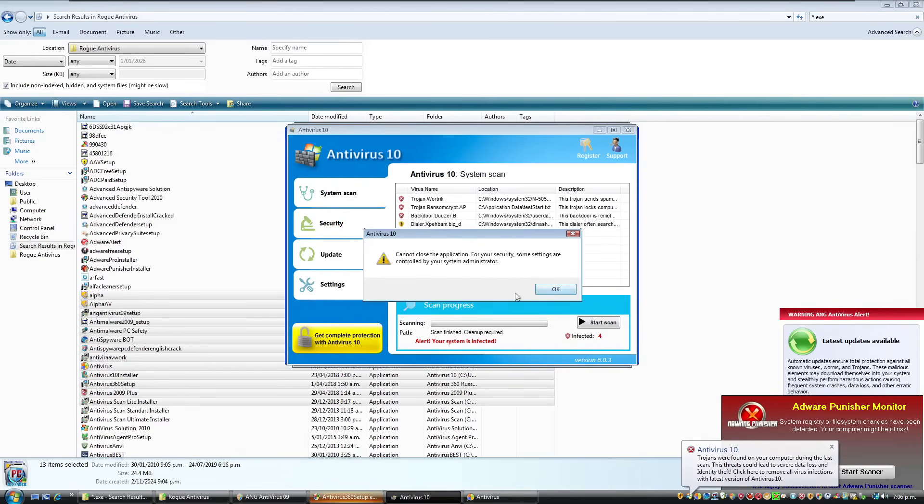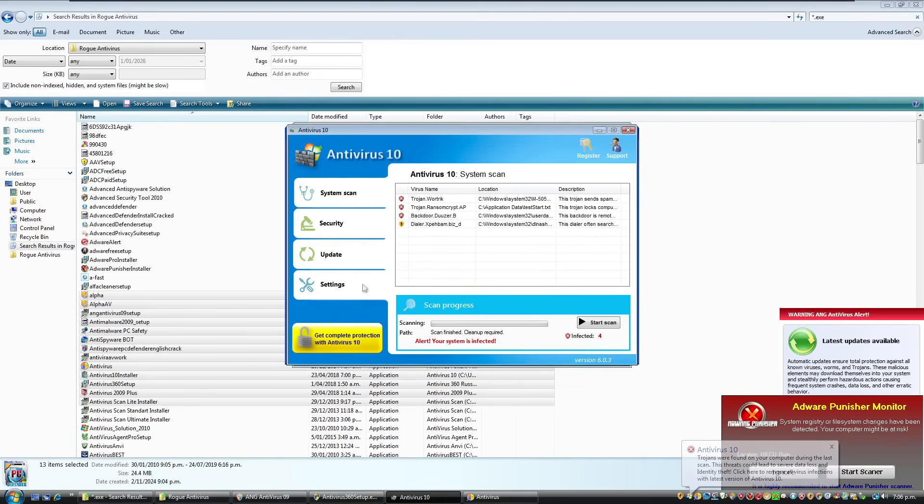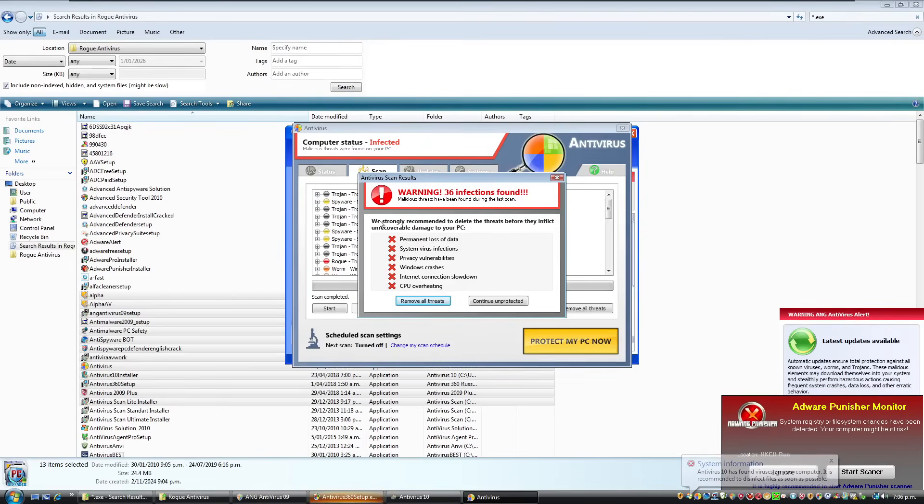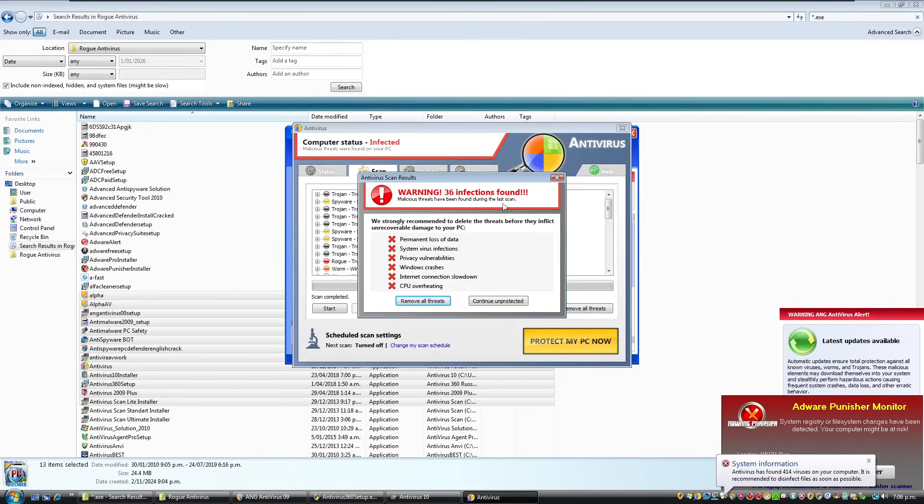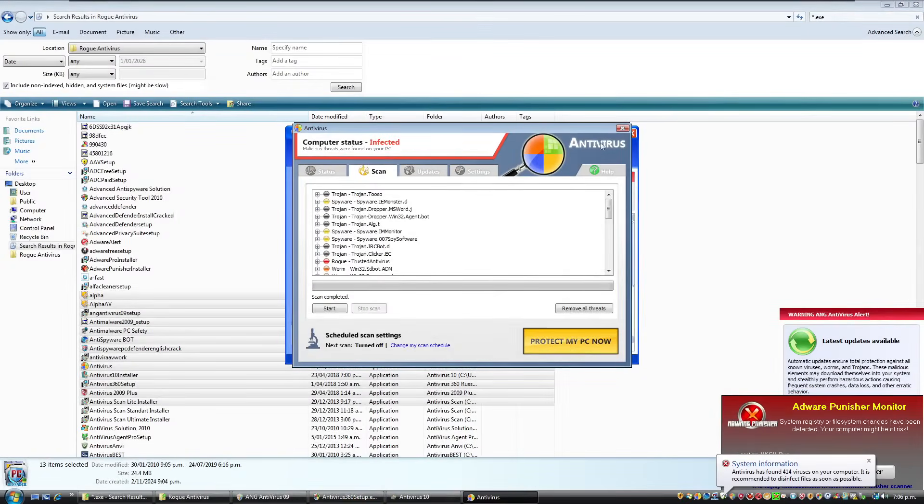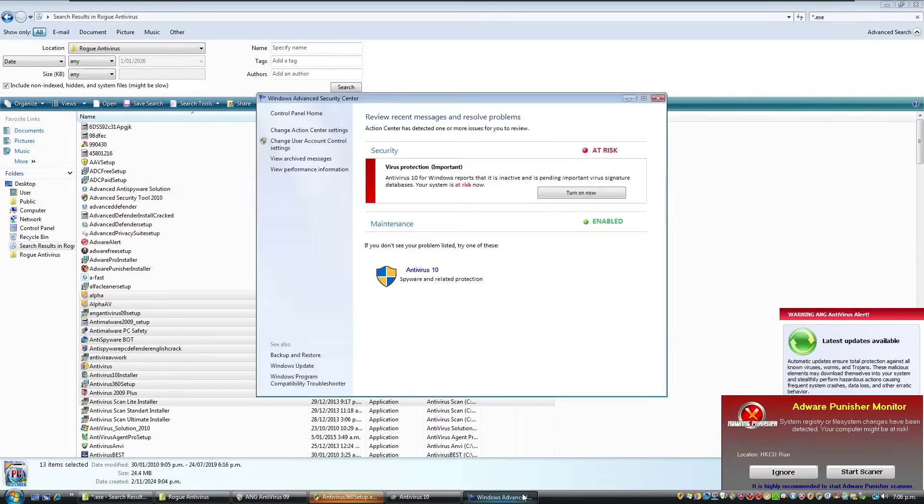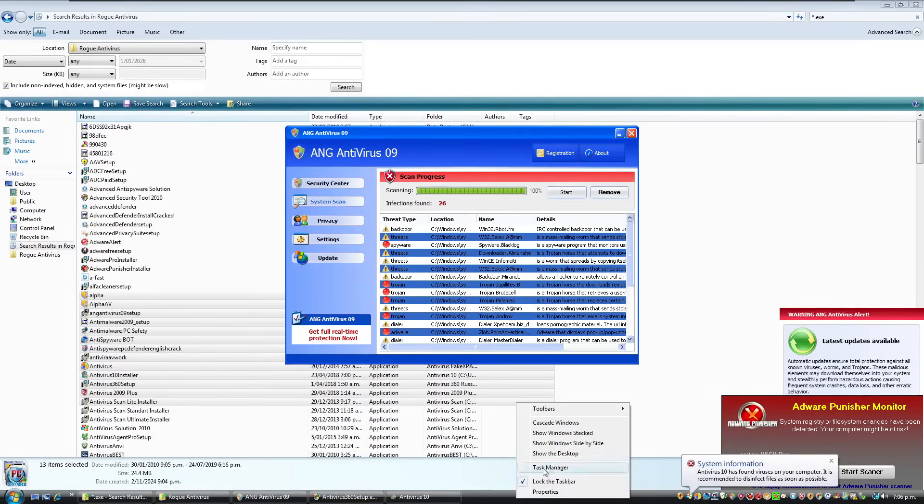Cannot close the application for your security. Some settings are controlled by your system administrator. Can I actually change it? No, I can't. Okay. And we strongly recommend to delete the threats before they inflict unrecoverable damage to your PC. I'm going to continue unprotected. Thank you. And I can't even do anything with that one. It's just sitting there.